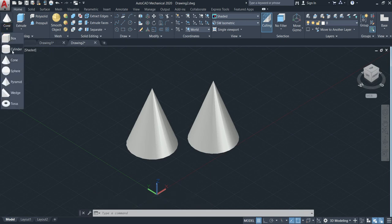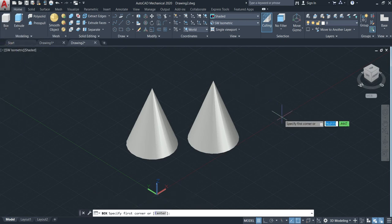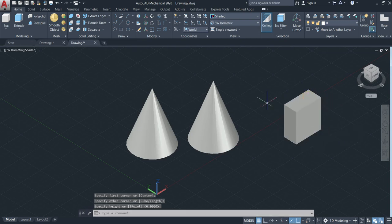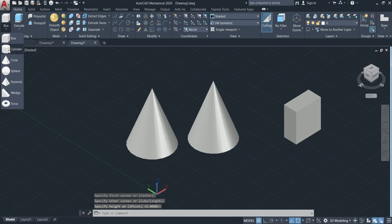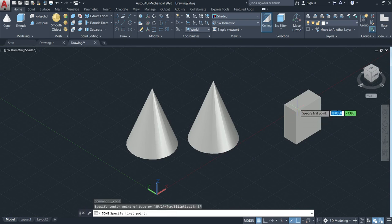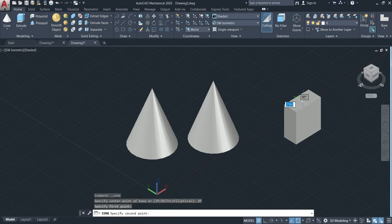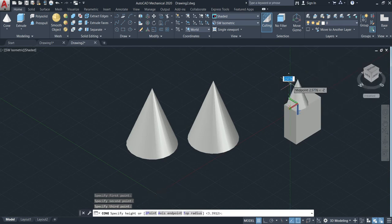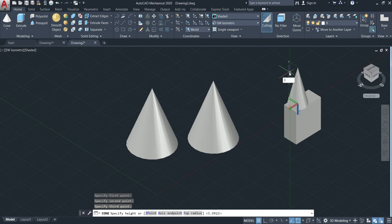Let's make a box to give a good example. We're going to make the cone using three points. Click three points, then click the first point, second point, and third point. Now move up and give the height — or down, it's up to you. I'll go up and give the height; in this case it will be 3, then enter.